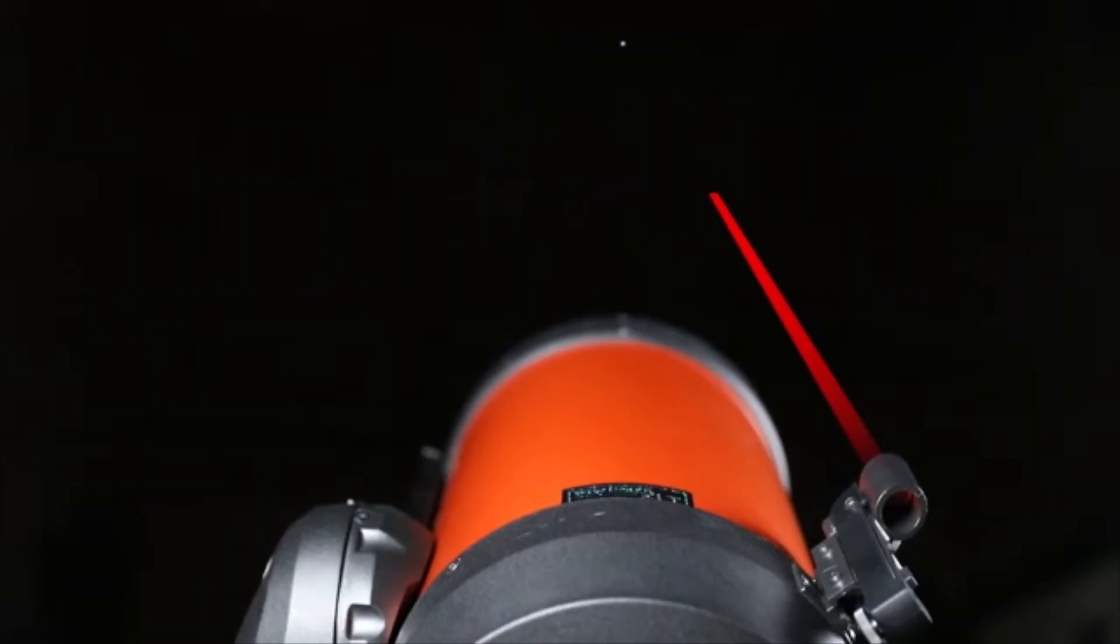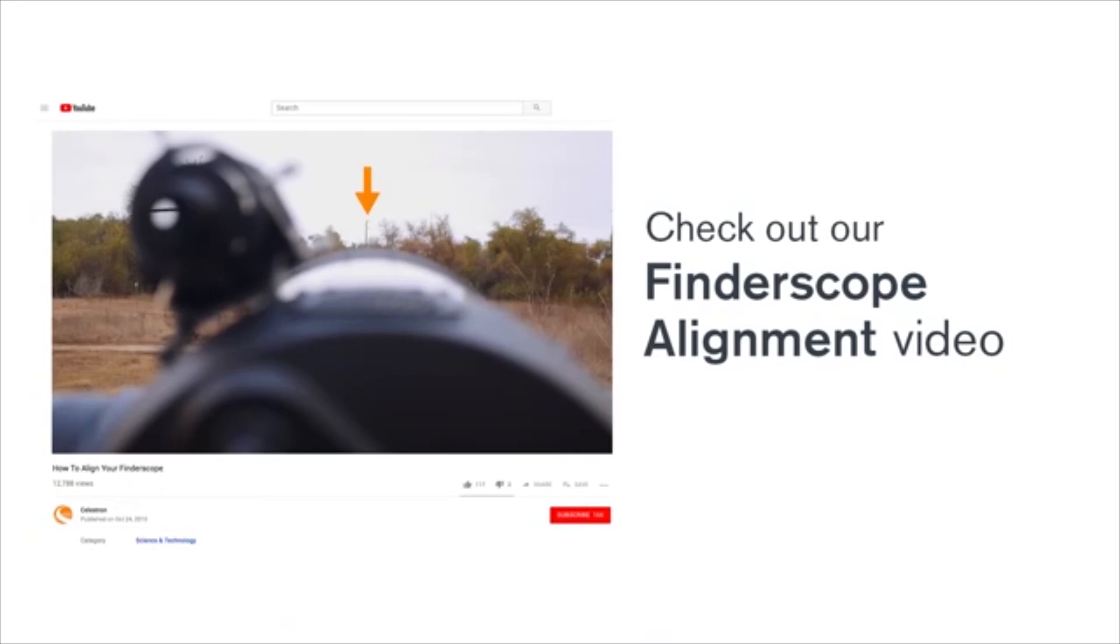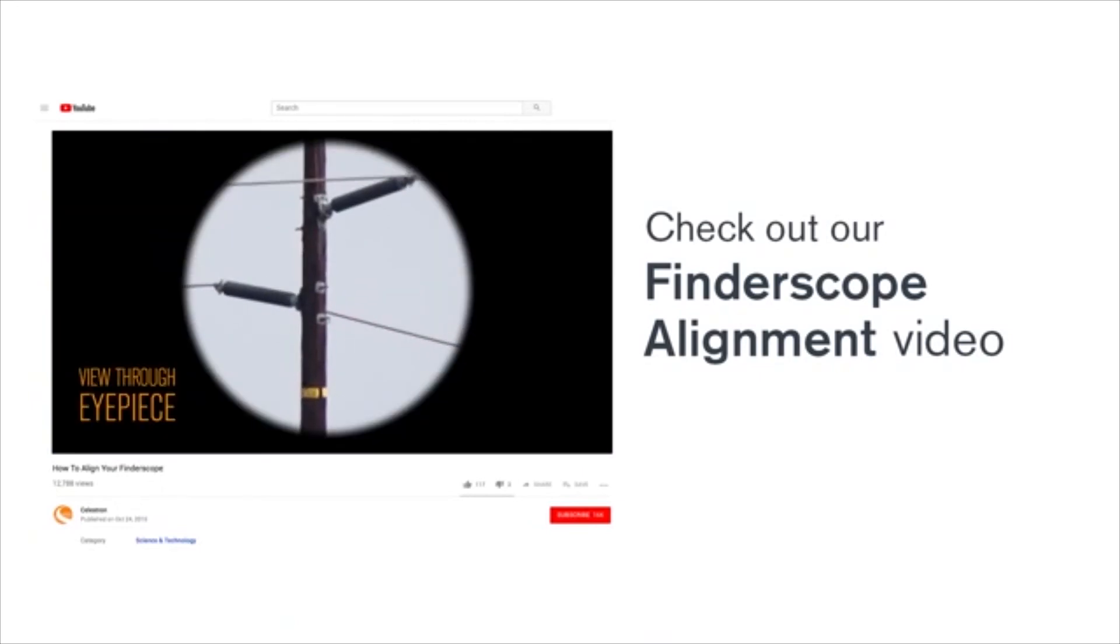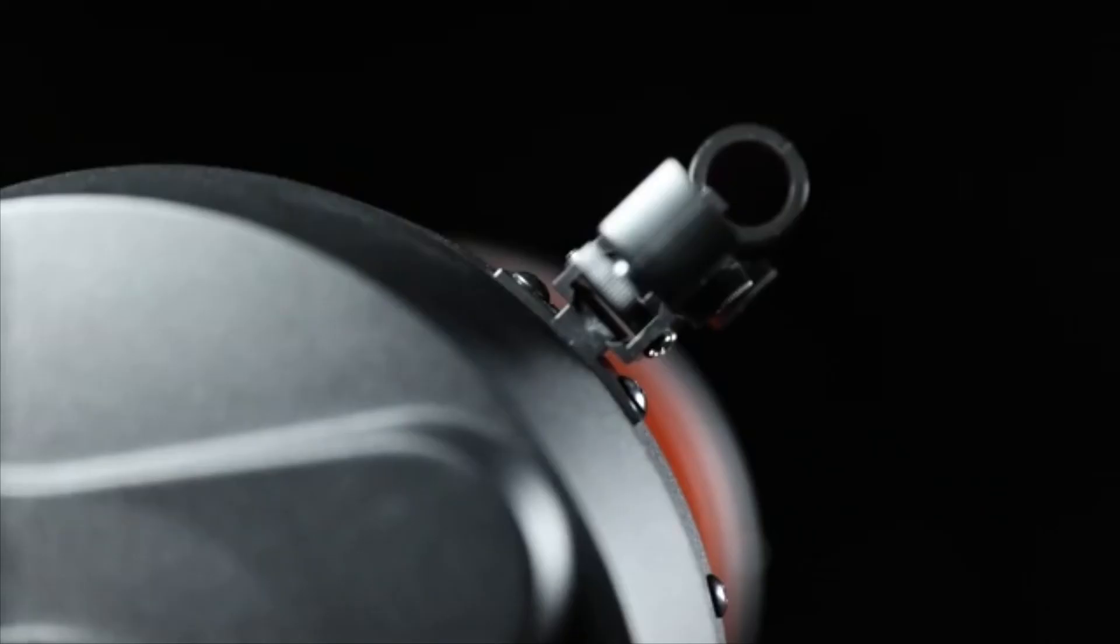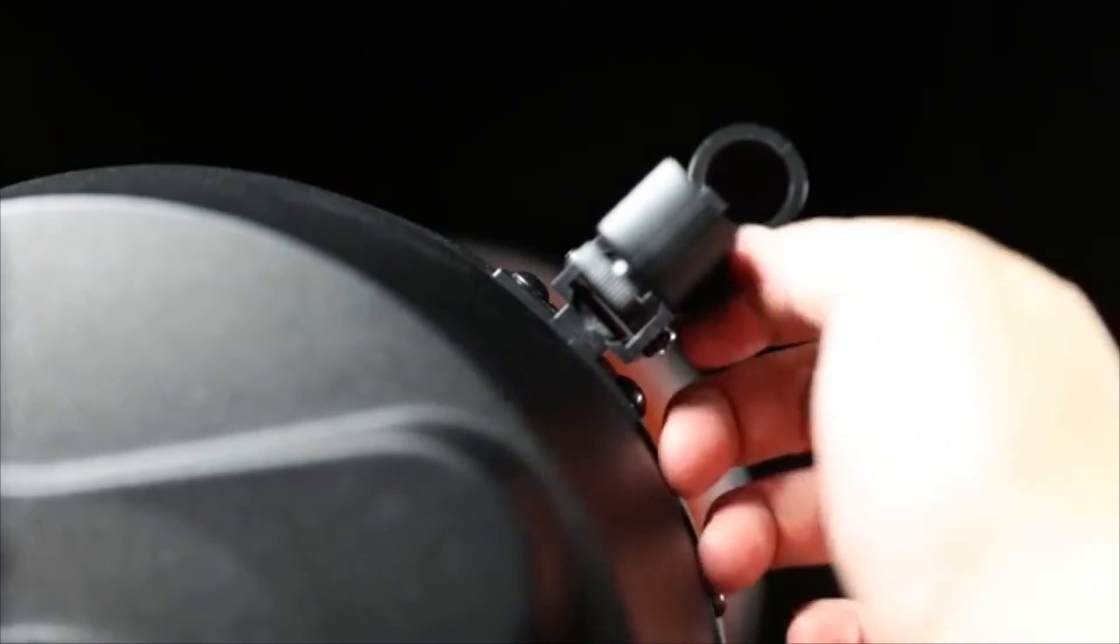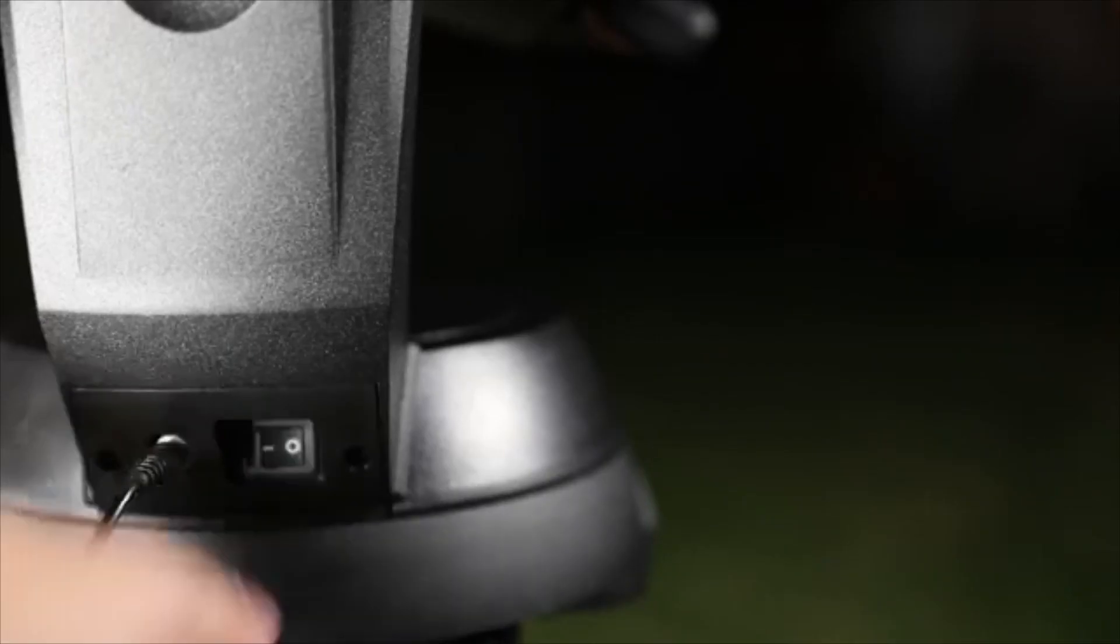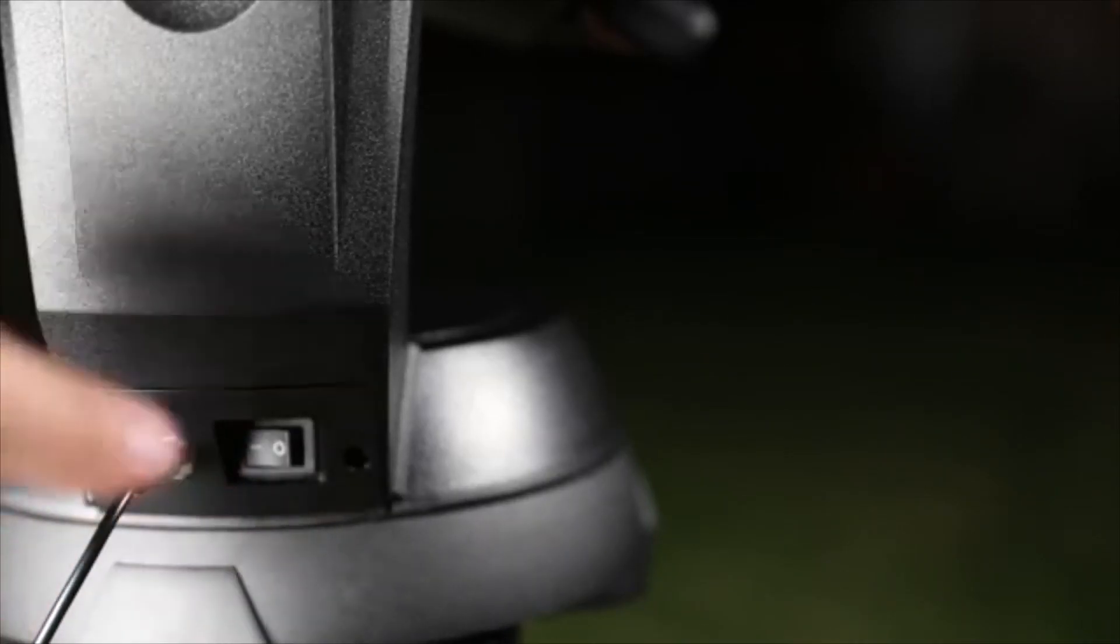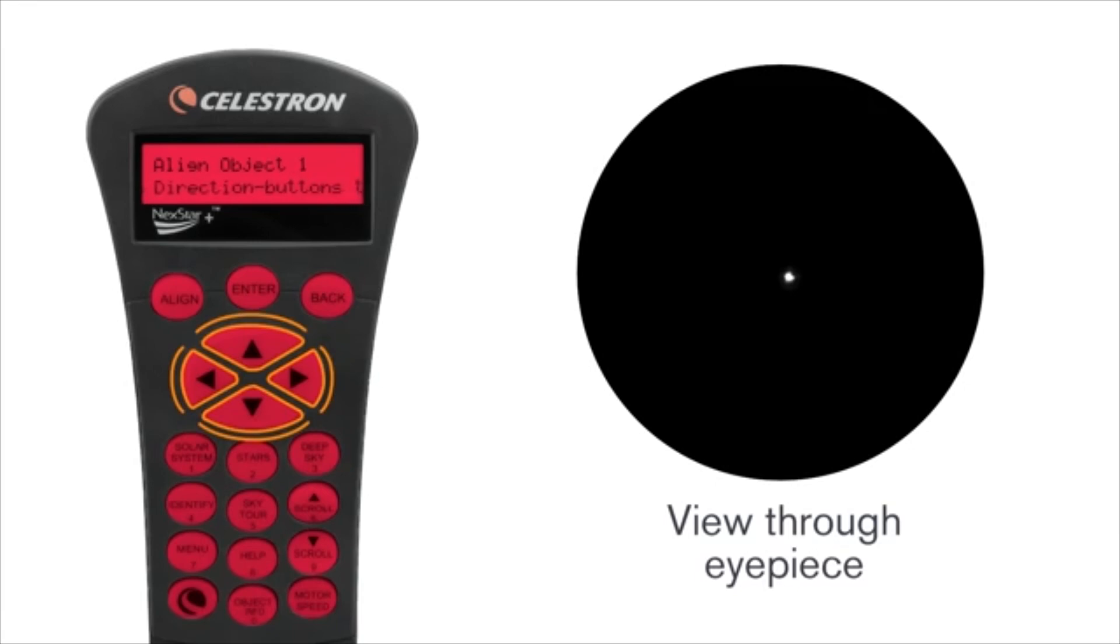Sturdy construction from high-quality components gives NexStar SE the pointing and tracking accuracy needed to observe and follow your favorite targets with push-button ease. Use the included NexStar Plus hand control to locate over 40,000 celestial objects or take a sky tour and let your telescope show you the best objects currently visible.